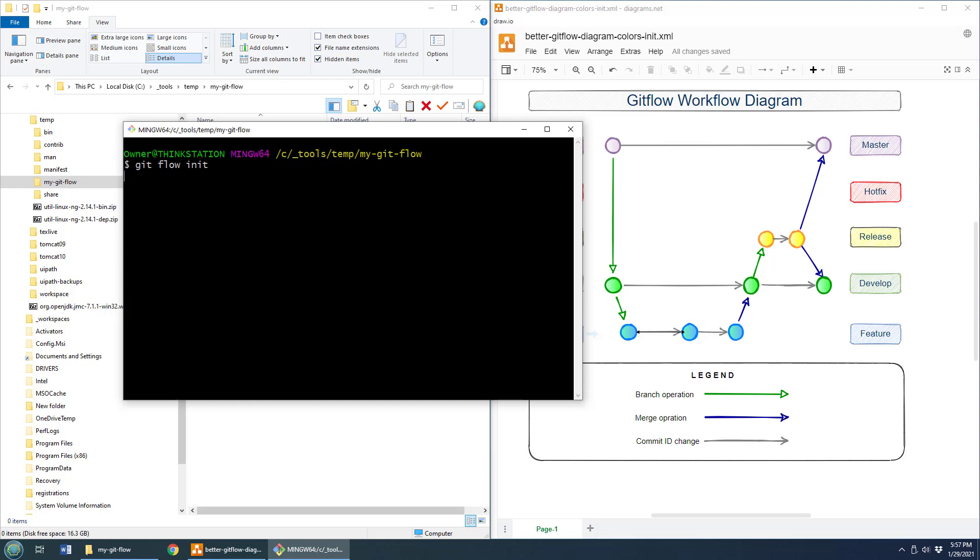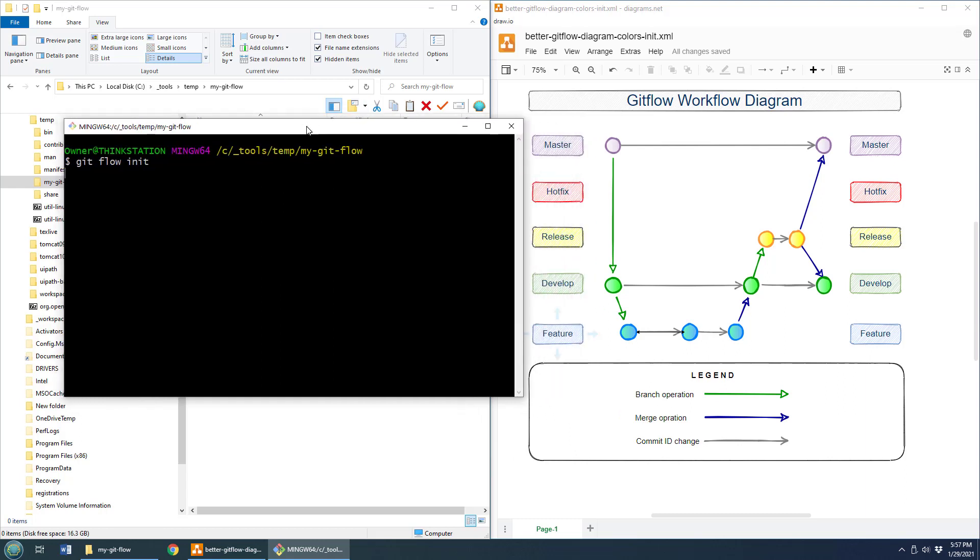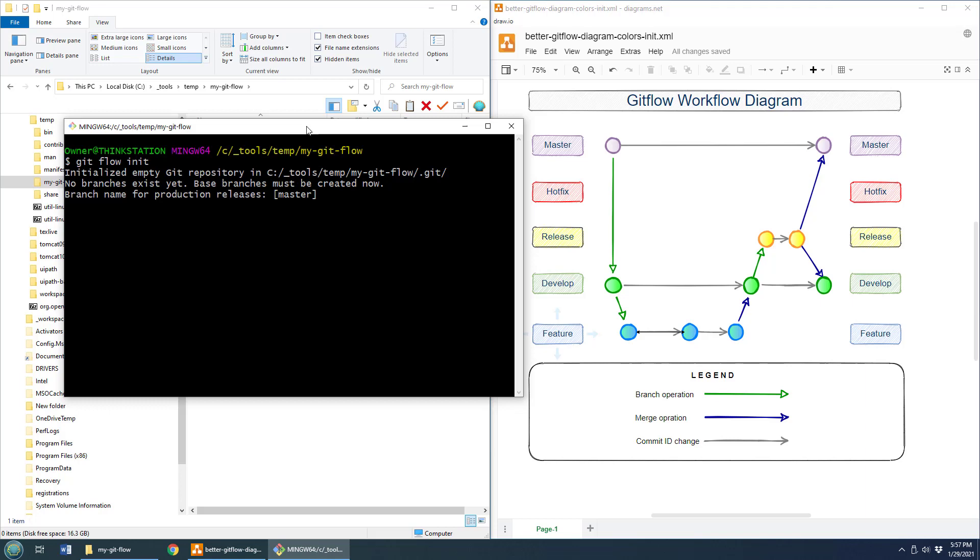Now, maybe it doesn't start there. Maybe you actually have to install Git first and then make sure GitFlow is installed as well. But let's just say you've got that done and you want to start with GitFlow. Well, GitFlow Init is the thing to do. Now, right when it starts off, it's going to ask you how you want to set up GitFlow. So it says, you know, what's the name for production releases?